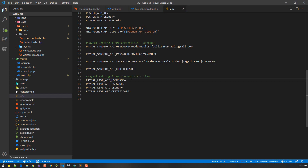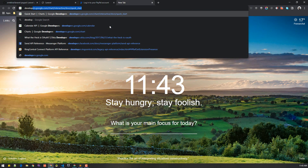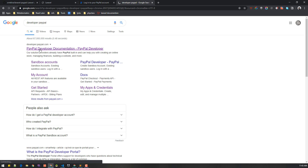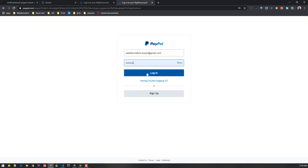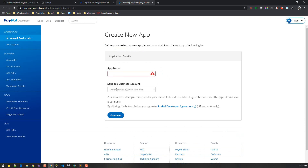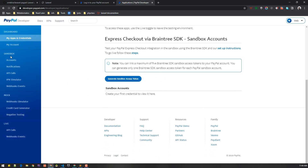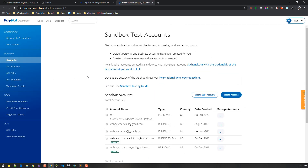These credentials you get from developer.paypal.com — just type 'developer paypal' and it will take you there. Log in with your regular PayPal account. Then create a new app — give it a name and it will create a sandbox business account for you. After that is created, in your sandbox accounts section you should see some default accounts that PayPal creates.